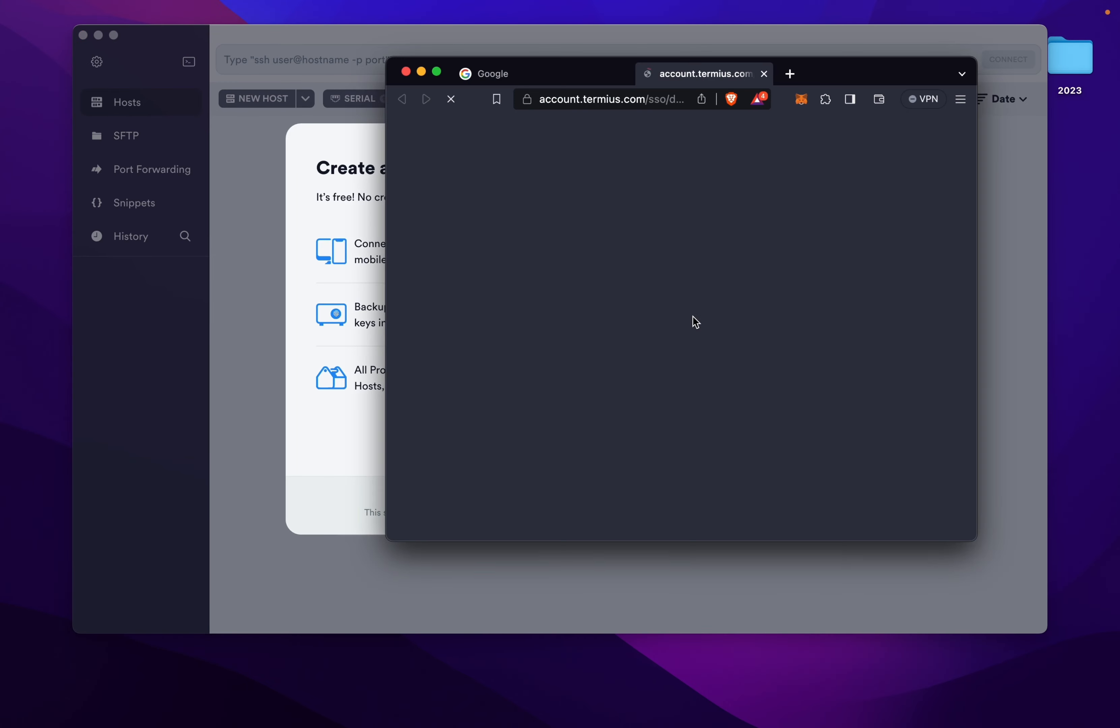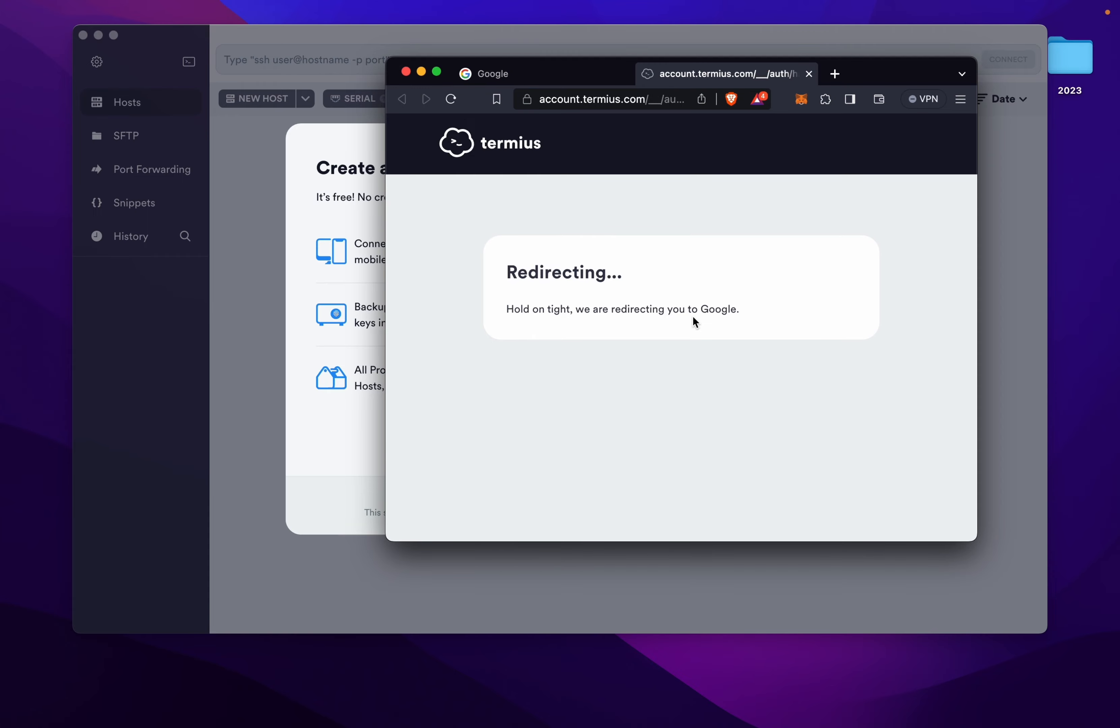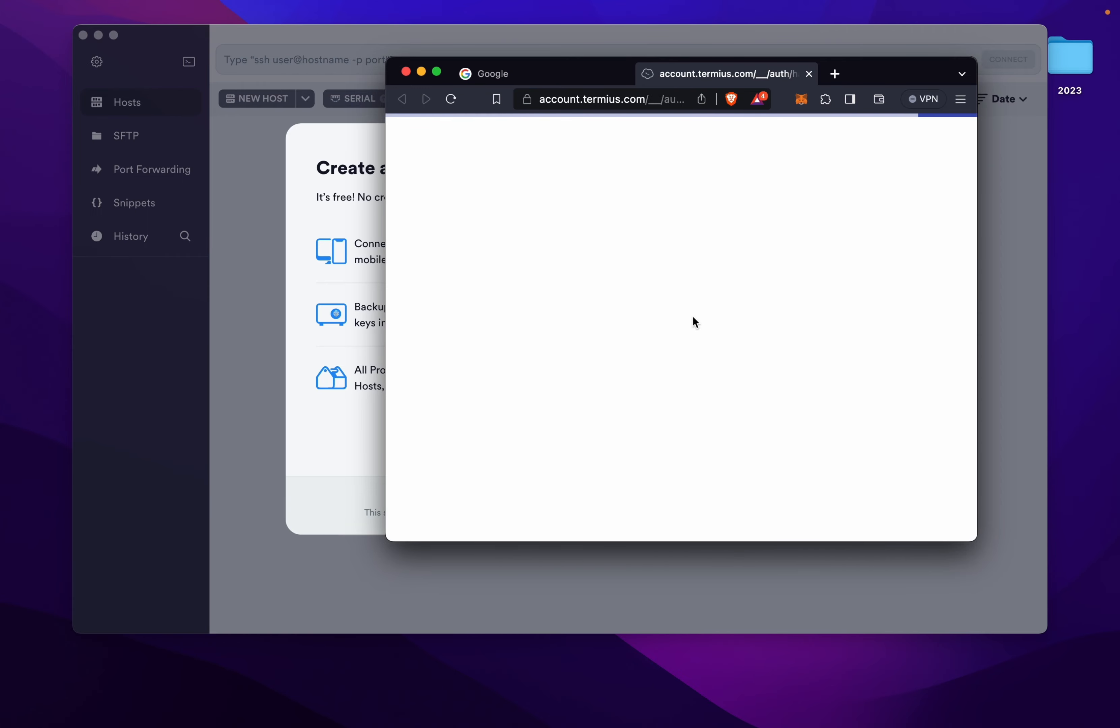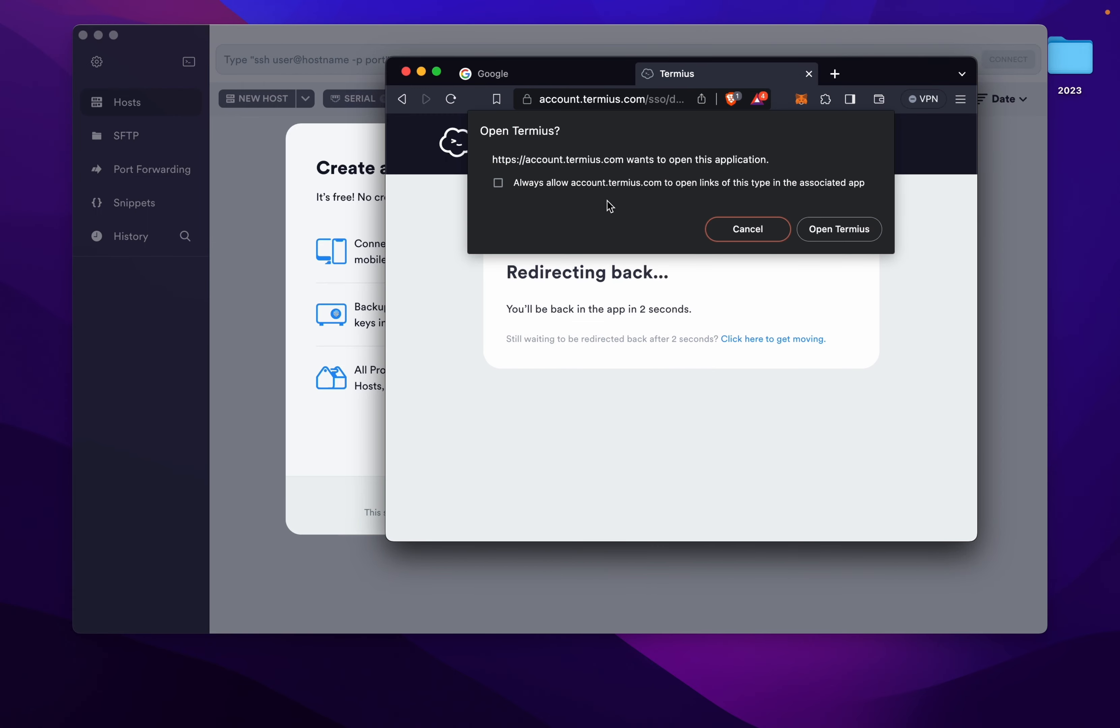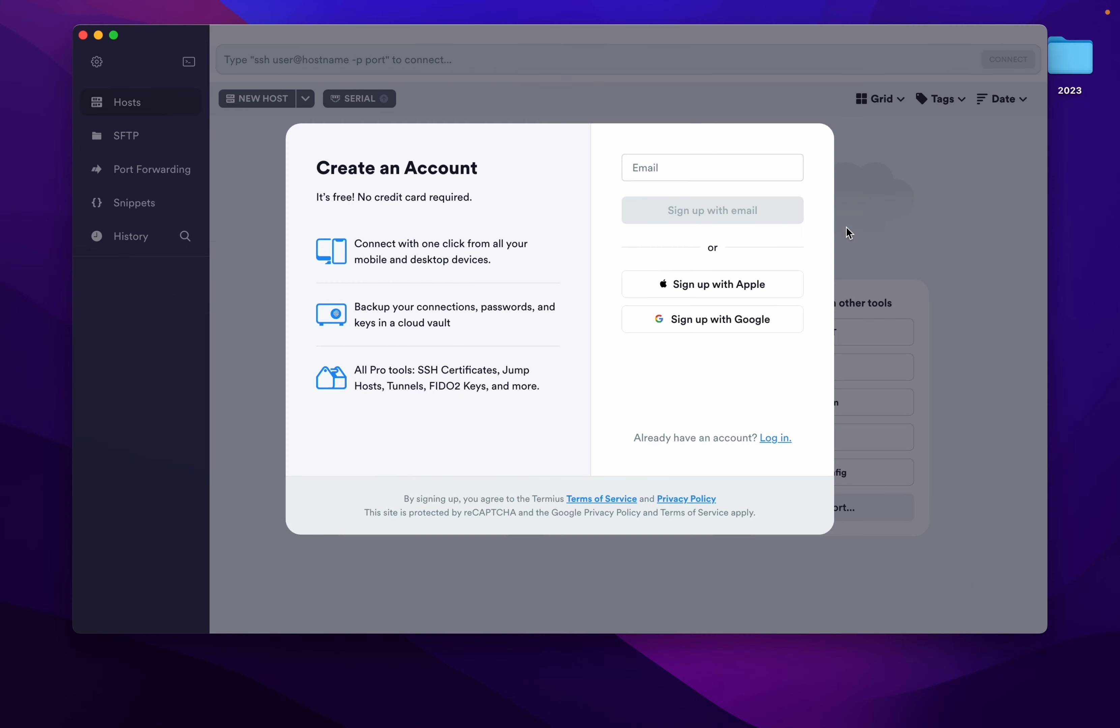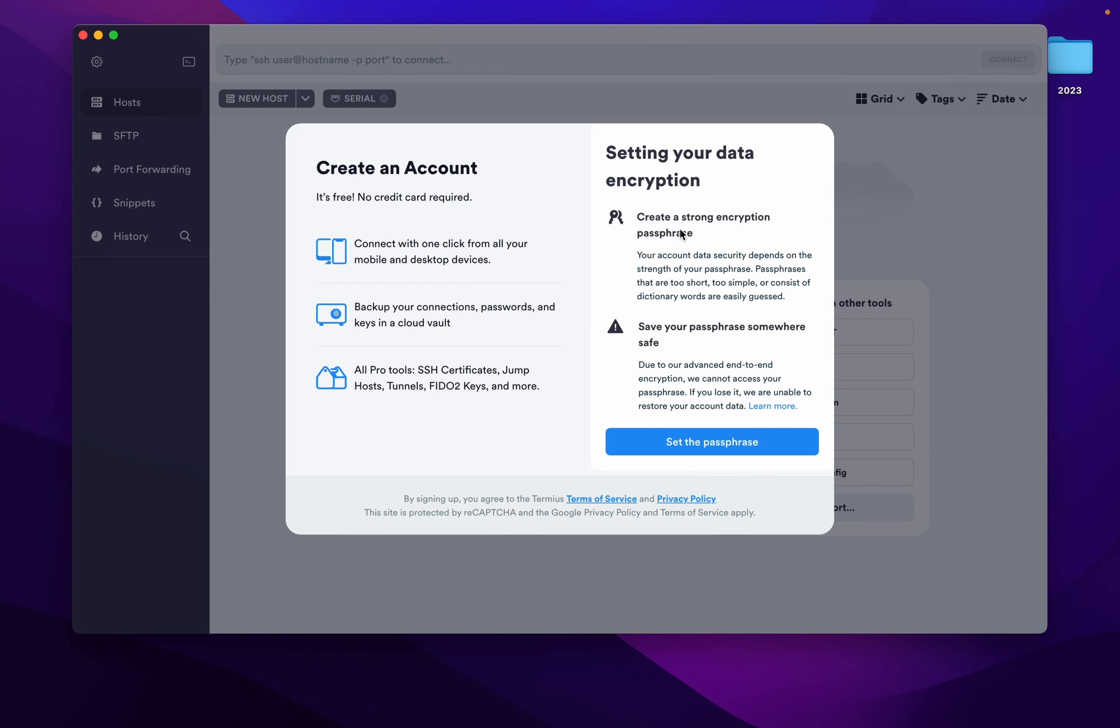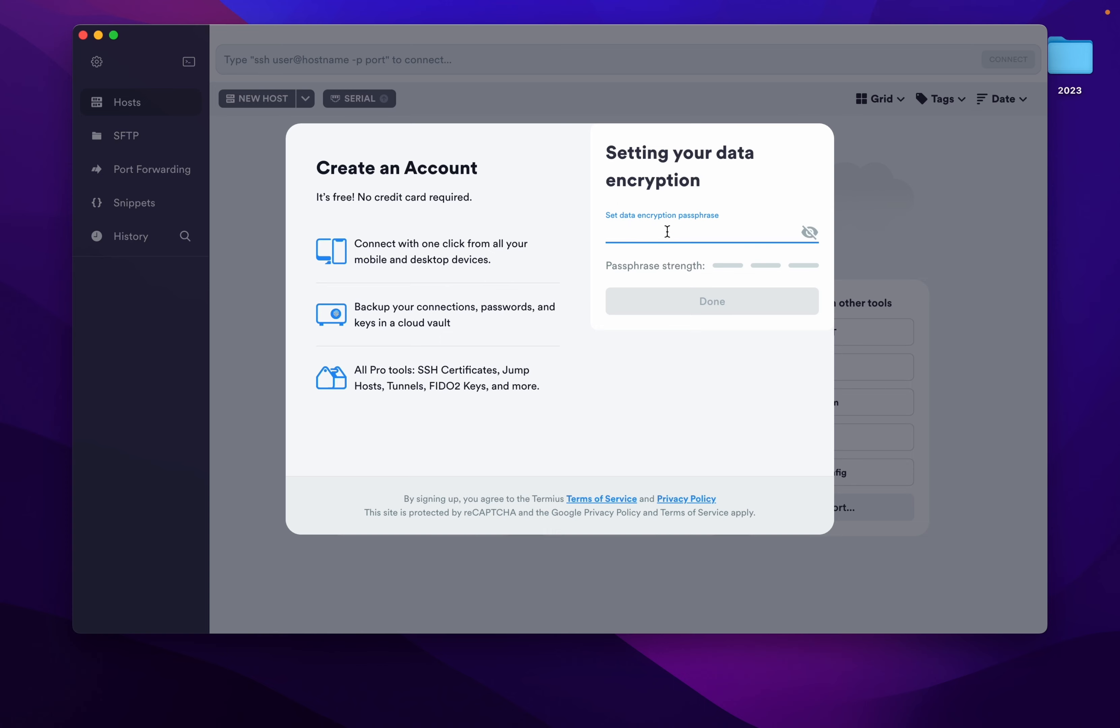Now sign up with your Google account. If you have multiple accounts, select any one of them. I am selecting this. Open Termius. Now setup passphrase. Give a strong passphrase to this.